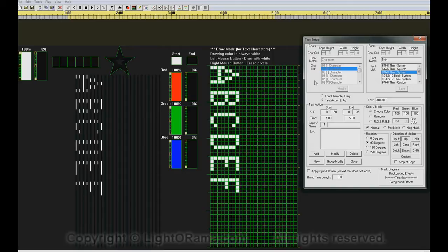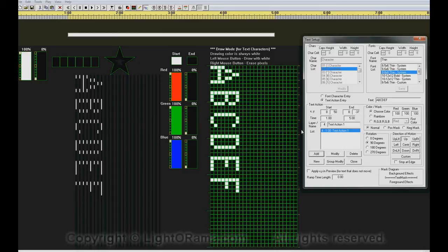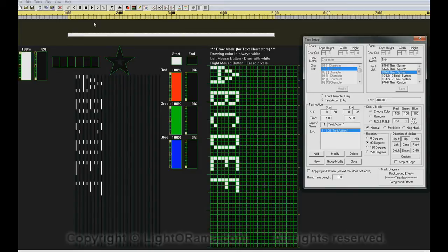We have some default text here and some default settings. If we click on the Add button, it actually adds a text action to the sequence represented by this white bar that goes from one to five seconds in the sequence.